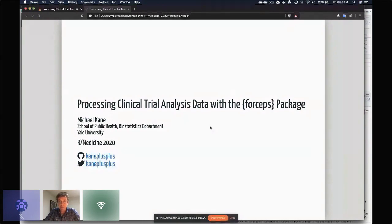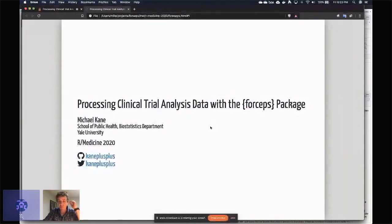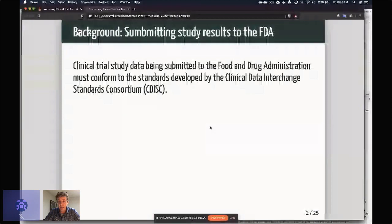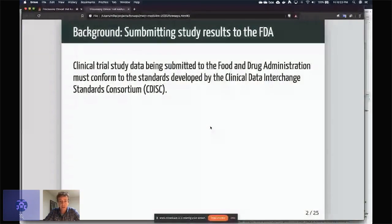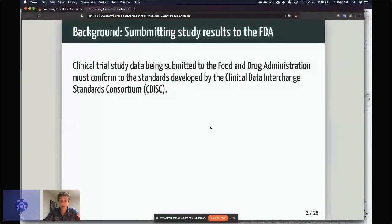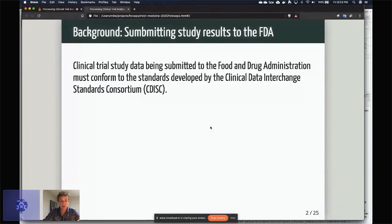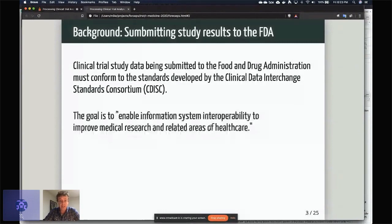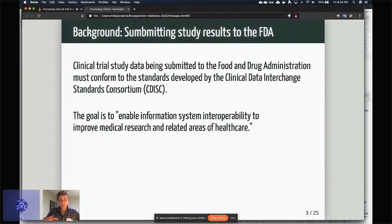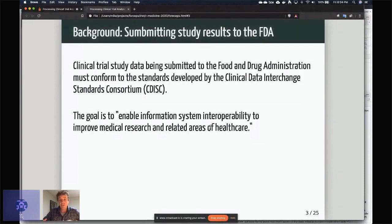This is about actually extracting and creating a dataset that is analyzable from standard FDA submission data. So just as a little bit of background, basically the clinical trial study data being submitted to the FDA has to conform to the standards that were put out by this consortium called CDISC, which is the Clinical Data Interchange Standards Consortium. And the goal is to enable information system interoperability to improve medical research and related areas of healthcare.